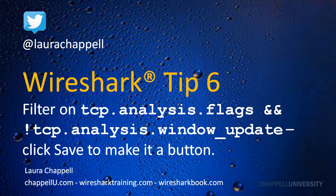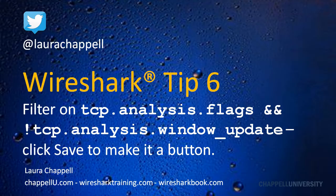This tip defines the following: Filter on tcp.analysis.flags && !tcp.analysis.window_update.